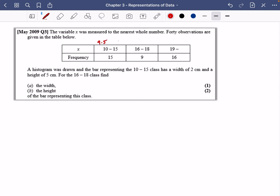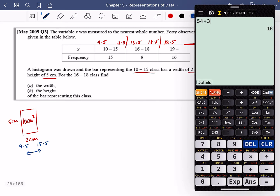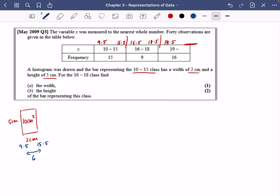Since the data is rounded to the nearest whole number, there are true class limits: the 10–15 class runs from 9.5 to 15.5, and the 16–18 class runs from 15.5 to 18.5. The last class has no upper limit, so you can't draw a bar for it. For the 10–15 class: the gap between 9.5 and 15.5 is 6, so 2 centimeters represents a class width of 6.